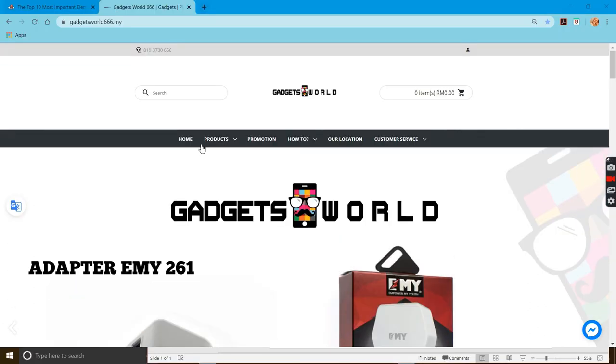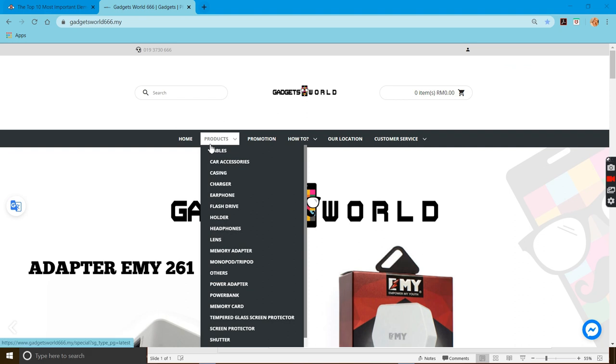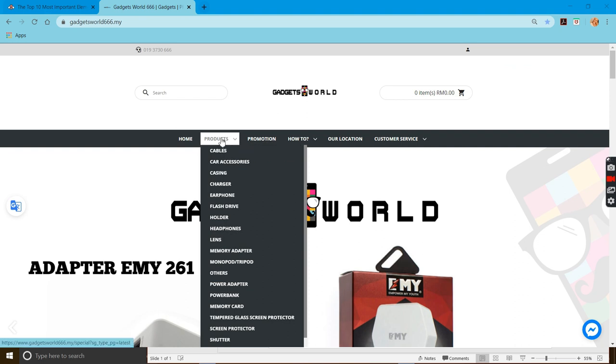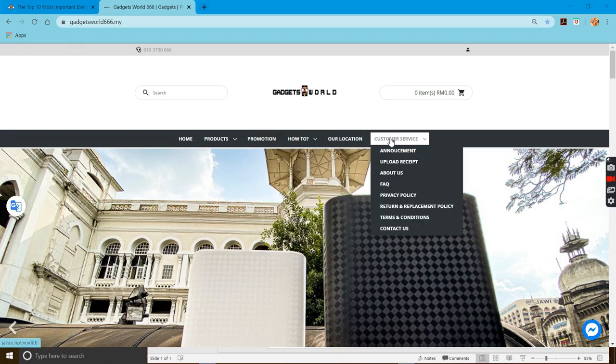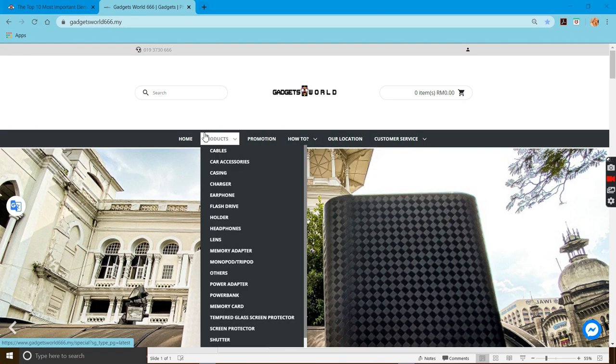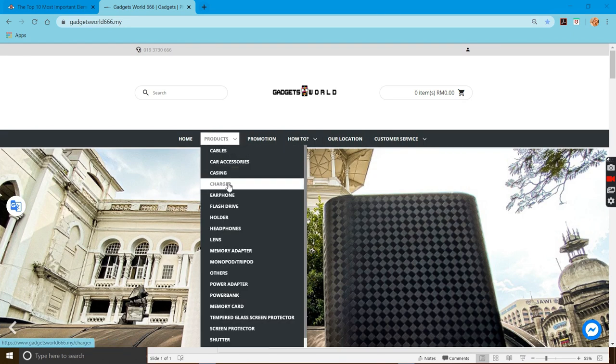This is the homepage, and then you can go to the products page, promotion page, our location, and customer service from this navigation button.